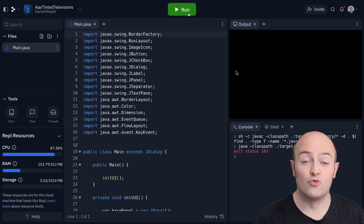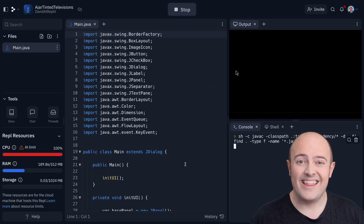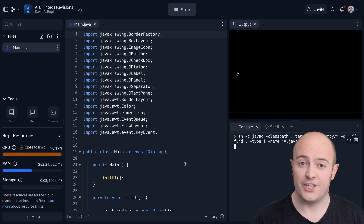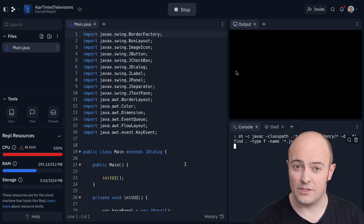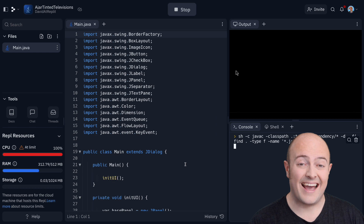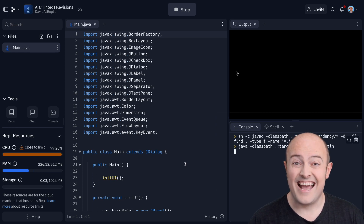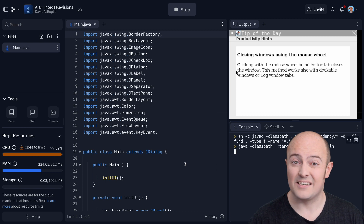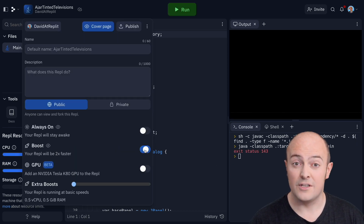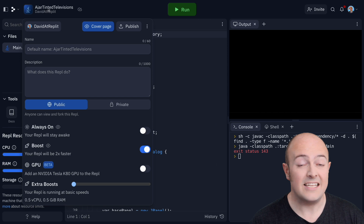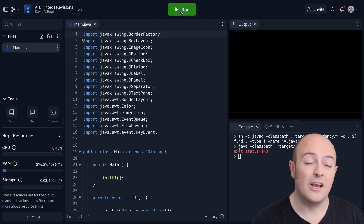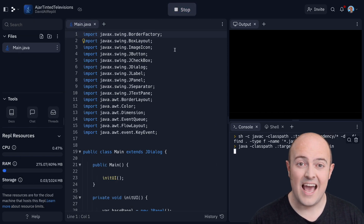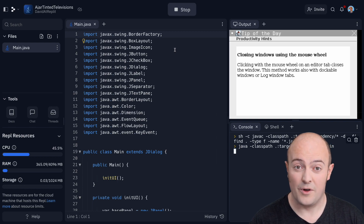Boosts are also really useful for high-intensity languages. Things like Java that use virtual machines use a massive amount of resources, and as a basic REPL it can feel a little sluggish and annoying to use. If you do a lot of Java development, I would highly suggest you turn a boost on — look at the difference that this simple Hello World program takes to compile and run on a normal REPL versus a boosted REPL. It's night and day, and having a boost on your REPL is well worth it.